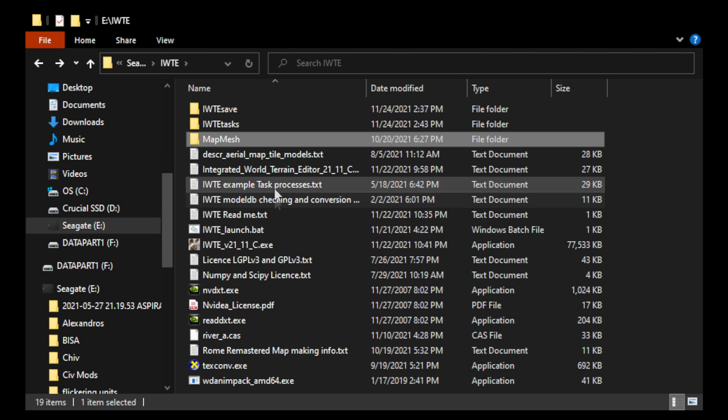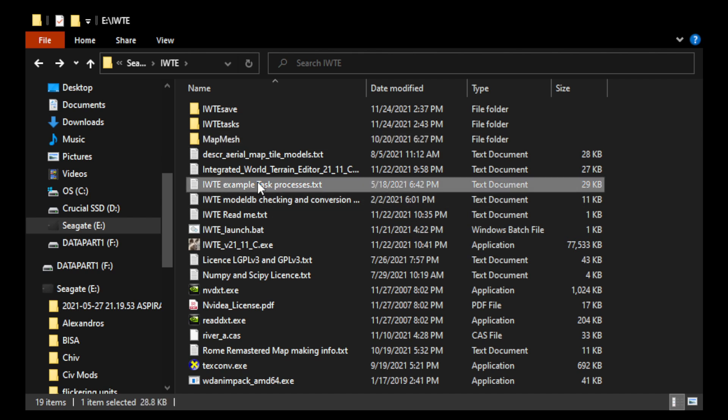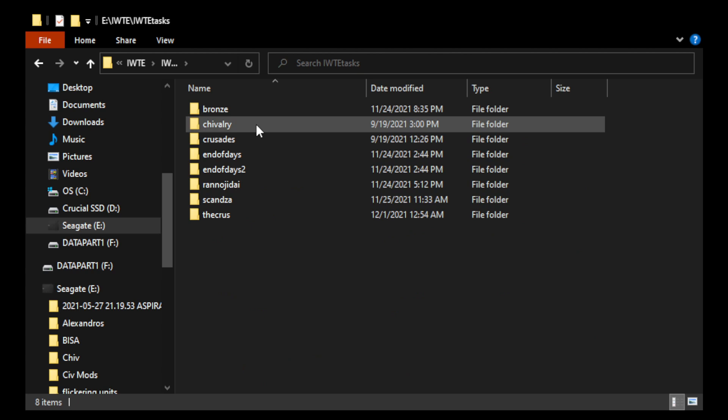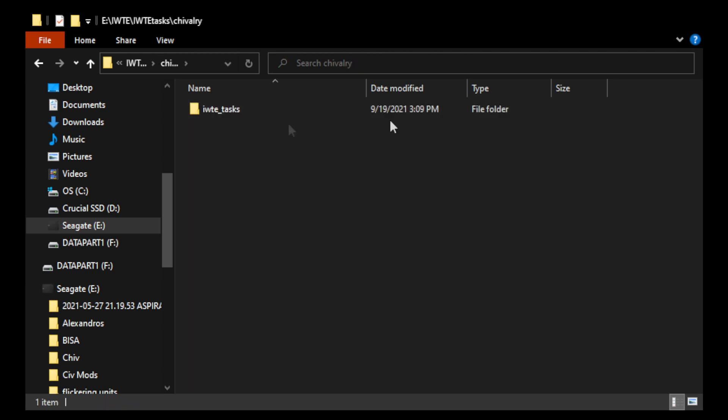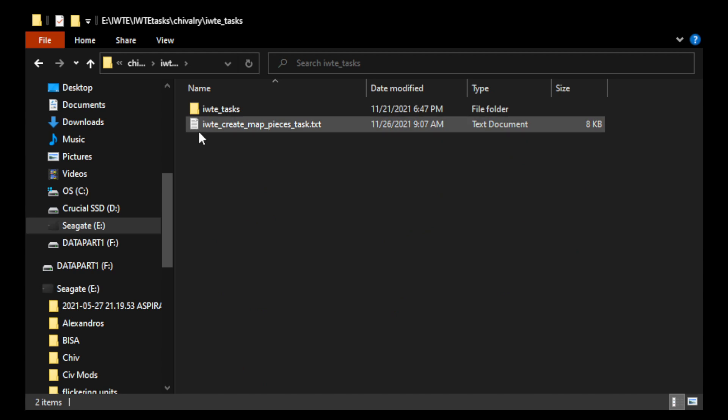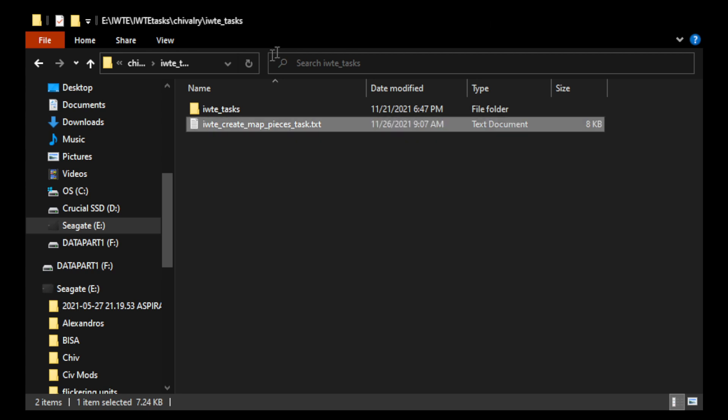So, IWTE has this example tasks processes file. And this file includes a lot of sample tasks. So basically, in my tasks folder here, I have several folders and subfolders with tasks. So my important task was to port maps, right? So I created, I created maps utilizing this IWTE create map pieces task. Okay, so let me quickly show this to you.